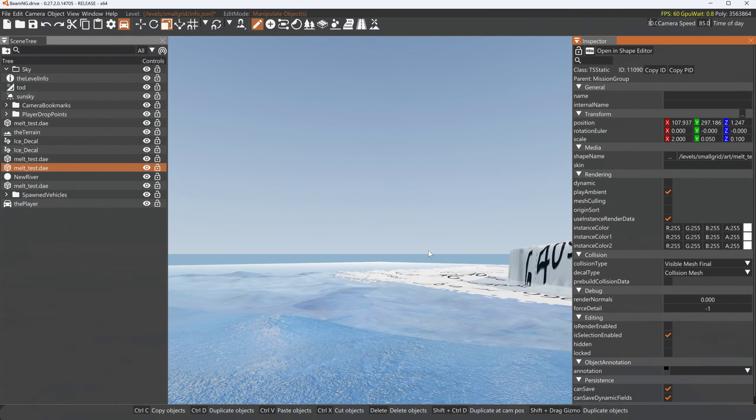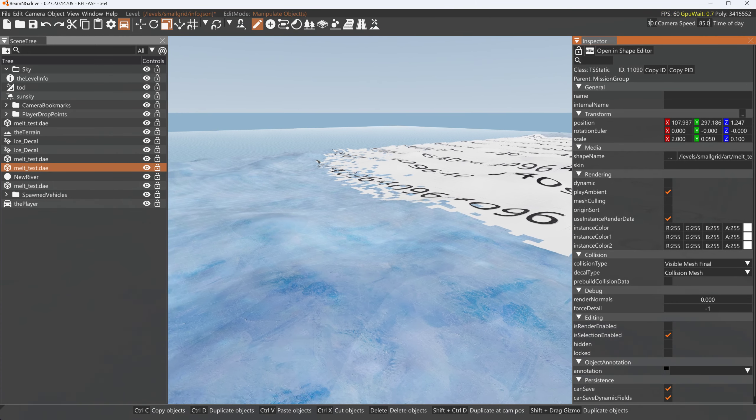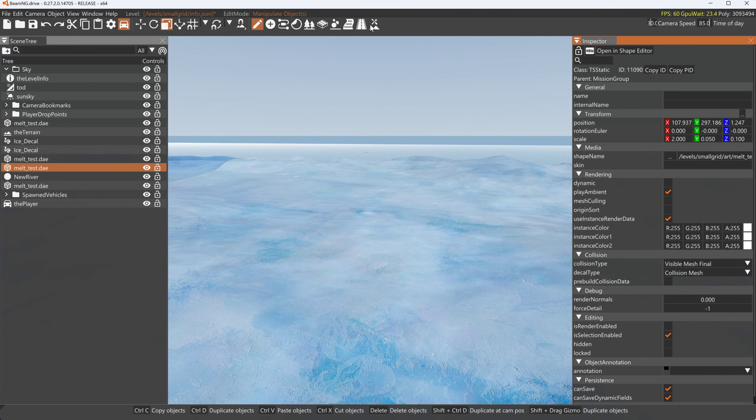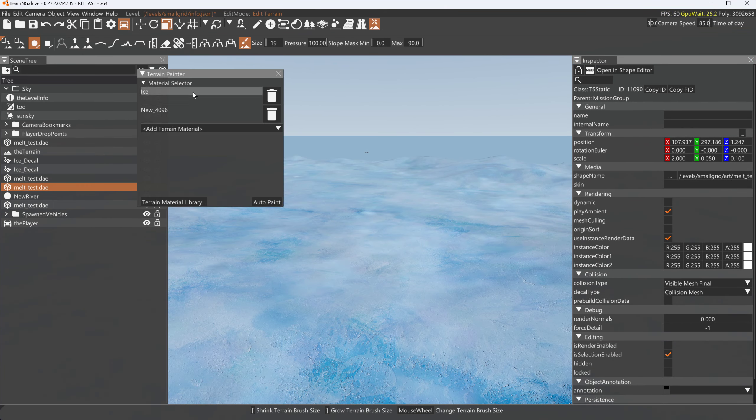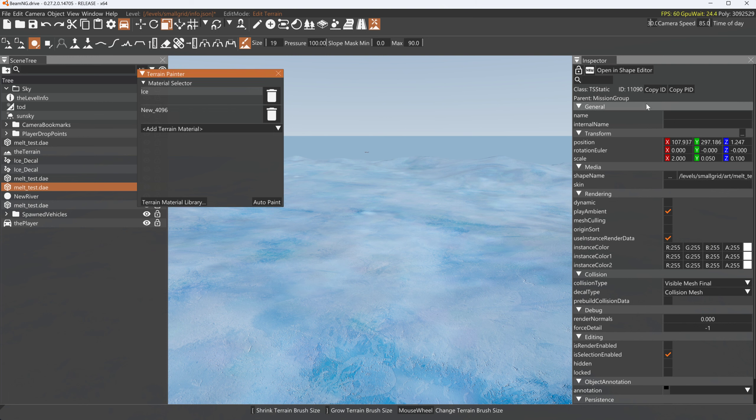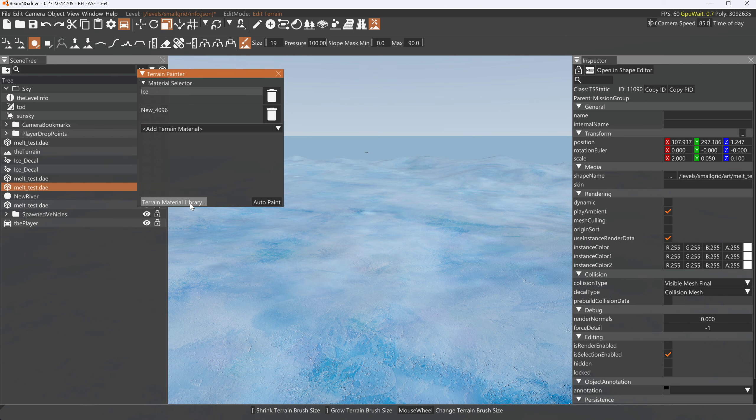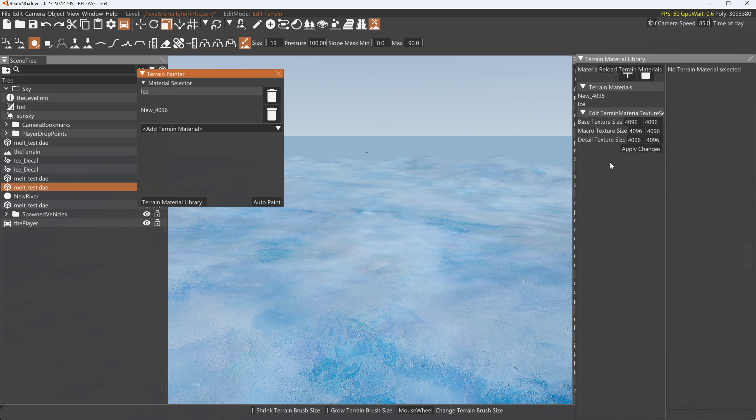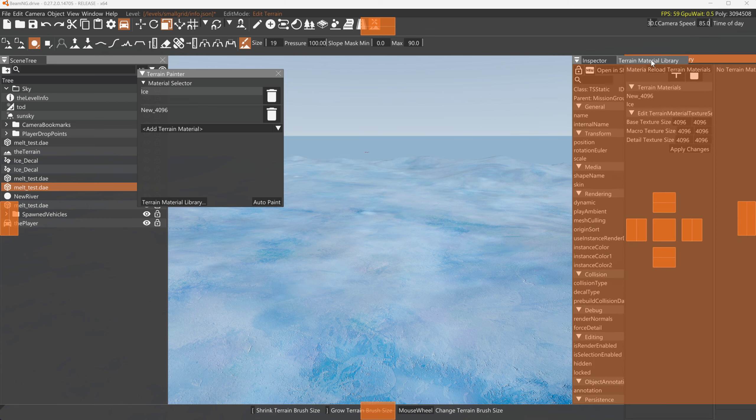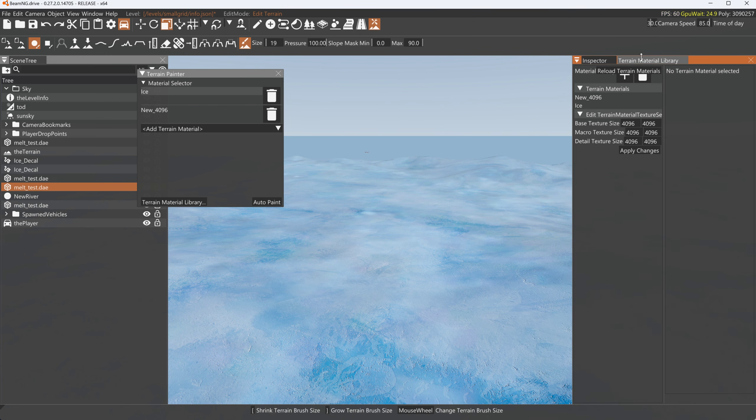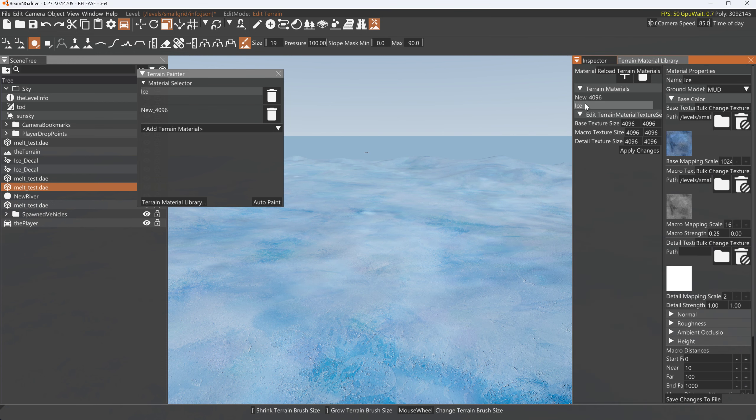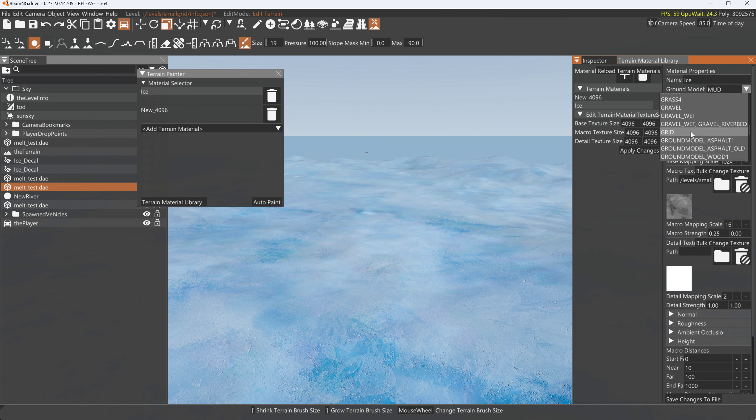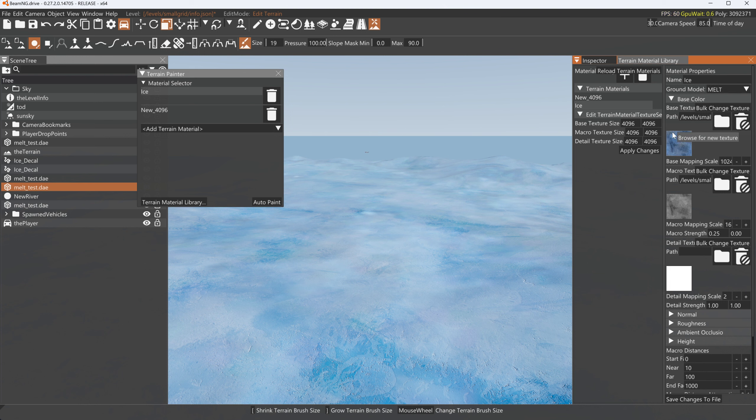Now the other little thing I thought was interesting is, if we go to terrain painter and we pick this ice here, we've got to load our terrain material library. Oh wow, that is not linked. But anyway, if you go to the ice here and you assign it also this melt ground model, save changes to file, and you drive on this it acts kind of strange.